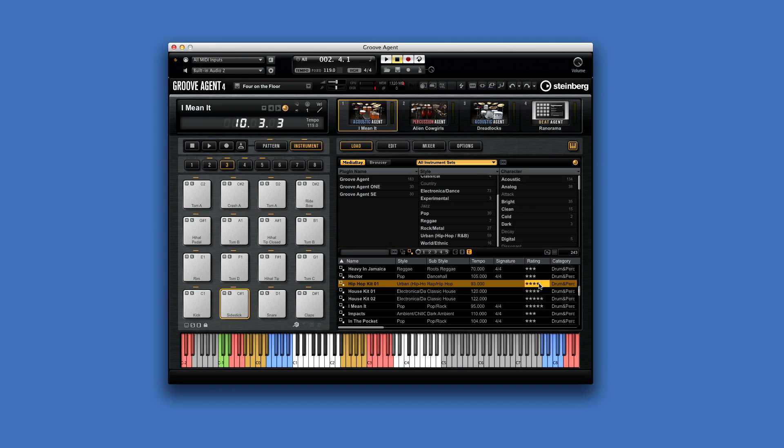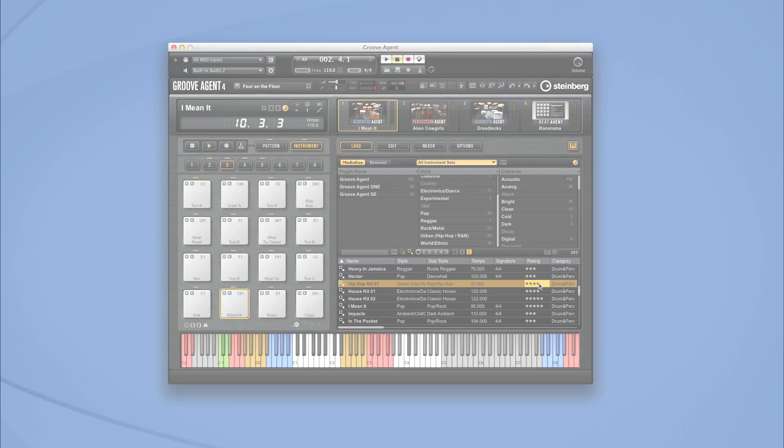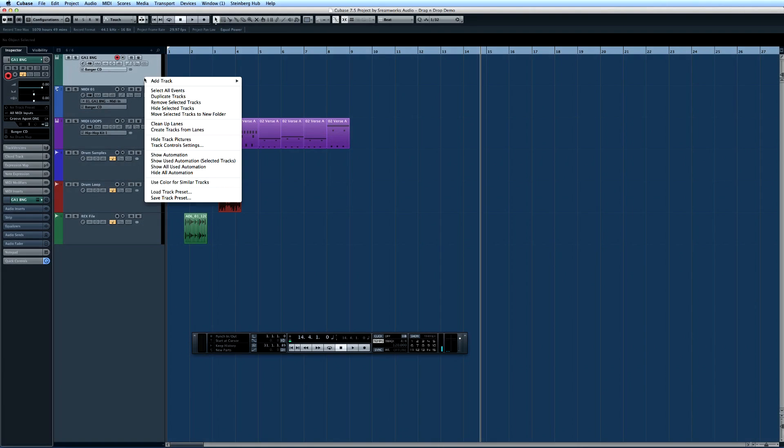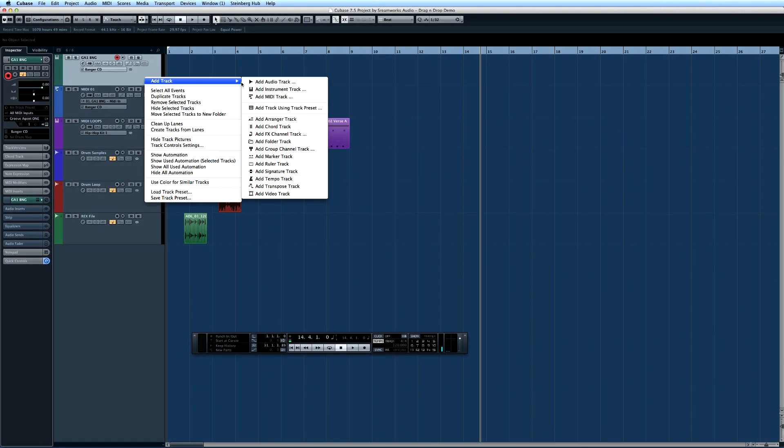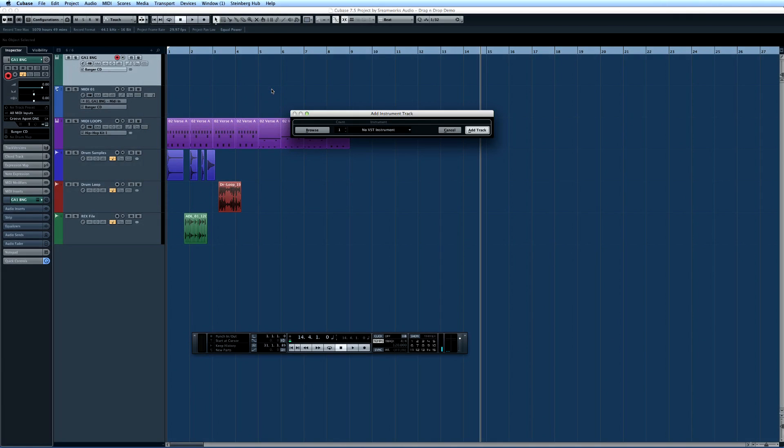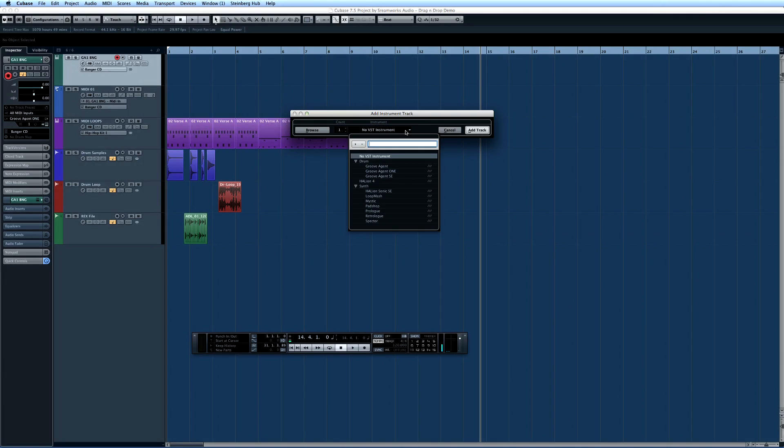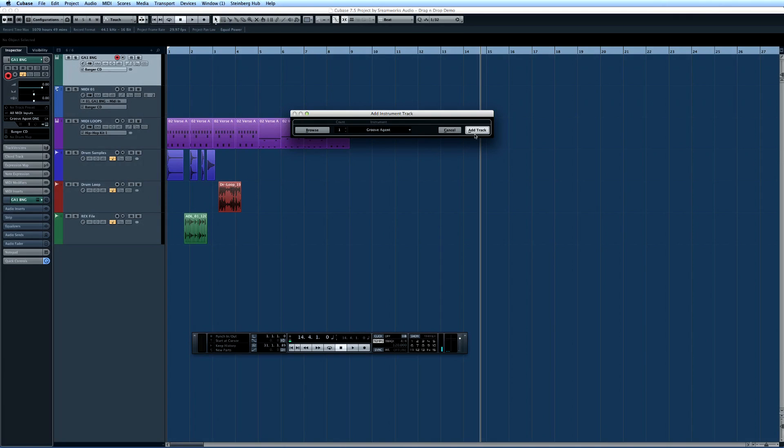And of course, all of this power and flexibility is available from within Cubase. Load Groove Agent 4 like any other VST instrument. But the integration with Cubase goes a lot further.